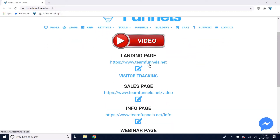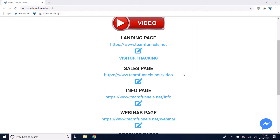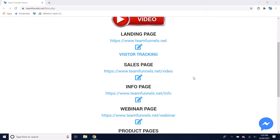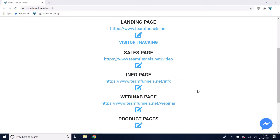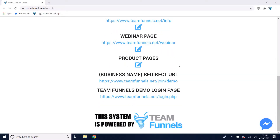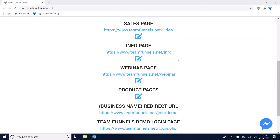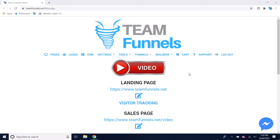You're going to have your landing page, which is the first page people see when they go to your funnel. And then you can link that landing page to a lead capture page, to a sales page, to an info page, to a webinar page, or up to 10 different product pages. That's a 14-page funnel you get for free with this software.